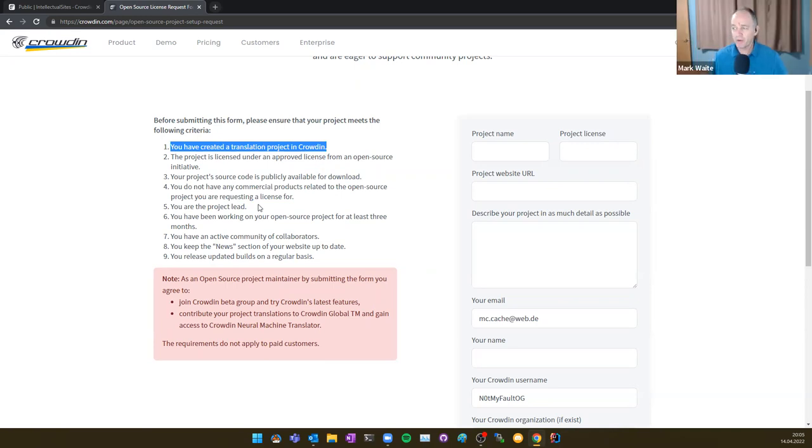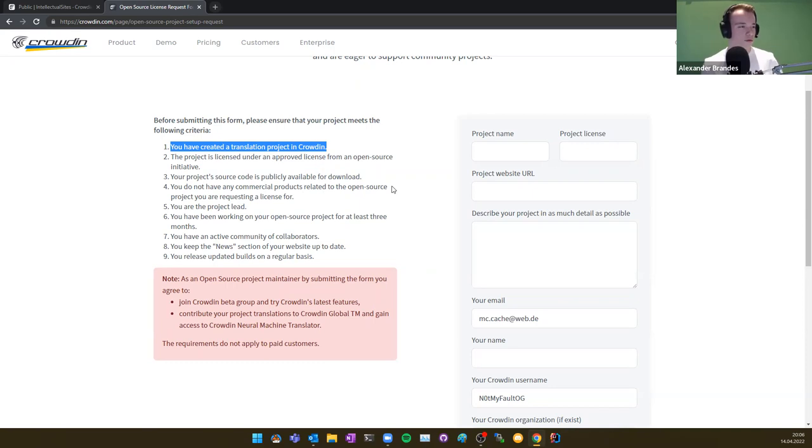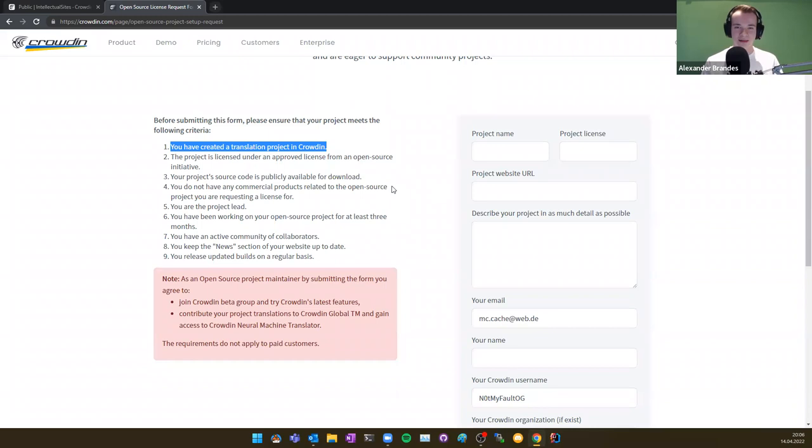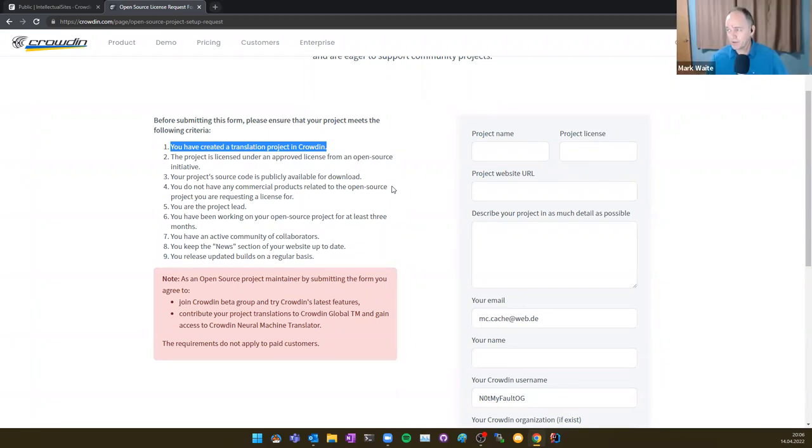Yeah. Maybe we are missing out step one here. You have created a translation project in Crowdin. Oh, okay. All right. Good. So what we need to do is create the project, and then they'll promote us to Enterprise? Maybe. Yeah. I think I quite don't remember the process, but if they sent you the link and asked you to create a project, I will start and go ahead with that. Okay. All right. Well, so then I'm going to switch back and steal back screen sharing, and let's try this again. Okay.